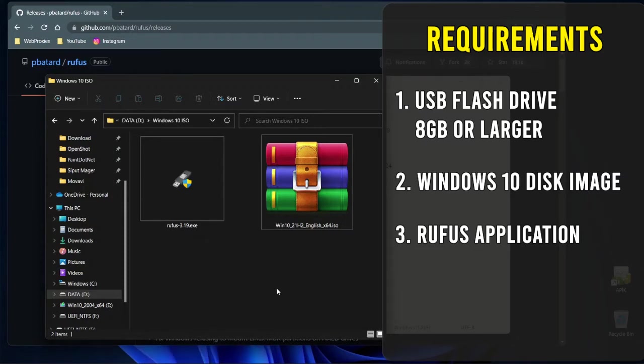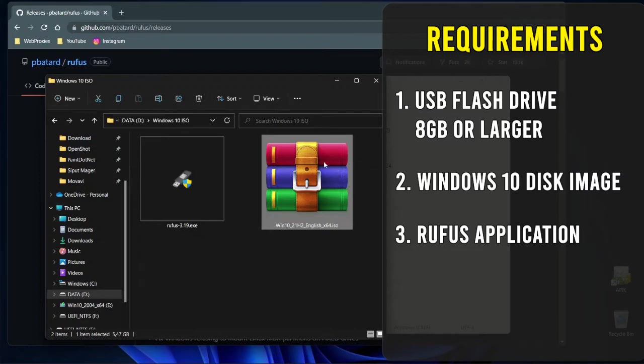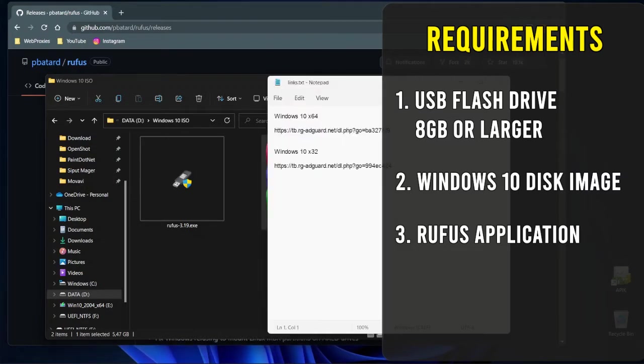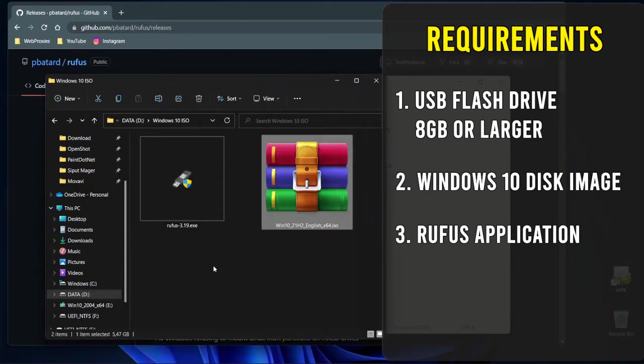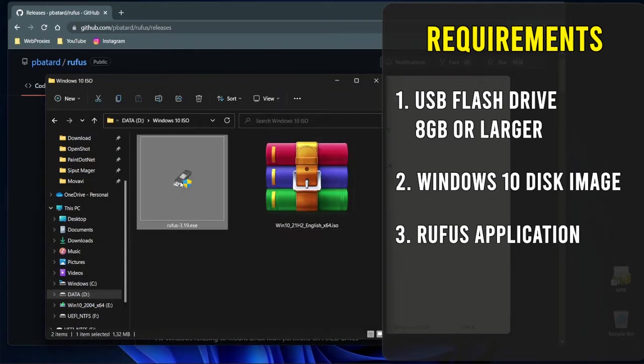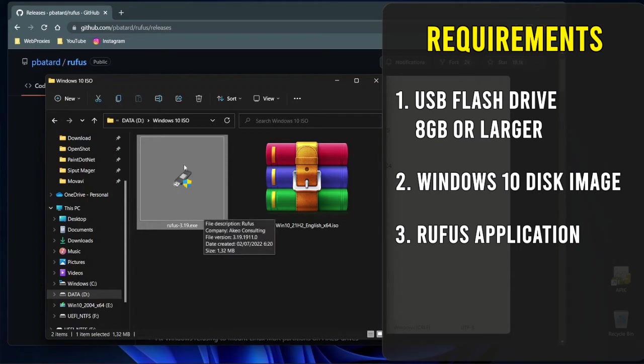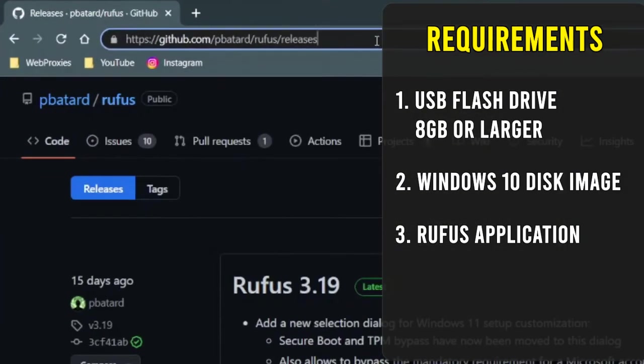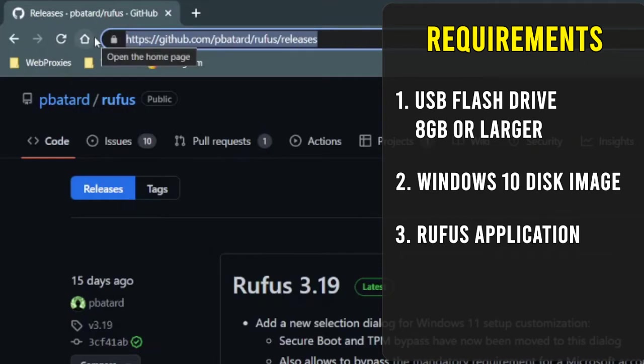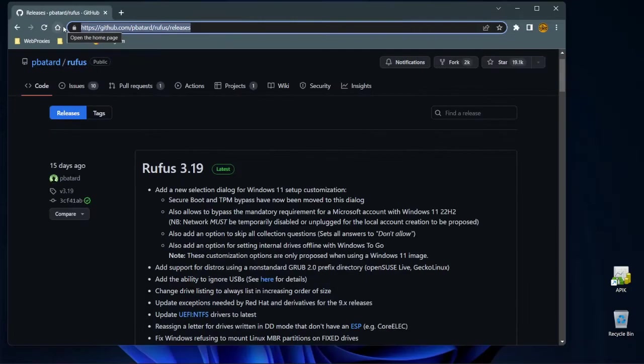Secondly, we'll need a Windows 10 disk image or ISO file, which you can download from the links that I've provided on this video's description. You just need to click one of those links to start the download. And lastly, we'll need a small program called Rufus, which is a free, open-source portable application for creating a bootable USB flash drive. I have also put the link to the official Rufus repository at github.com on this video's description, so you just need to click that link to download Rufus.